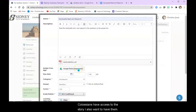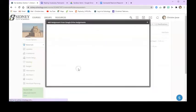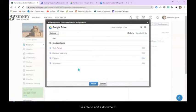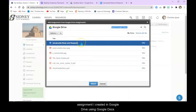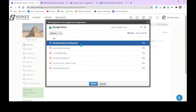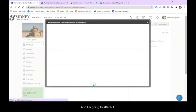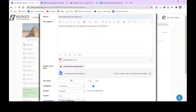I also want to have them be able to edit a document. So I'm going to go in here and this is the Sandcastle Read and Respond assignment that I created in Google Drive using Google Docs. I'm going to click on that and I'm going to attach it.